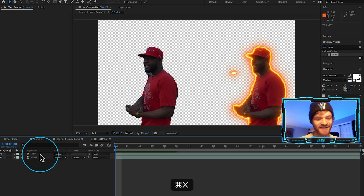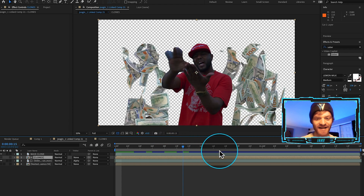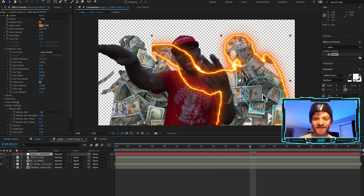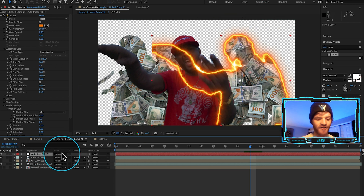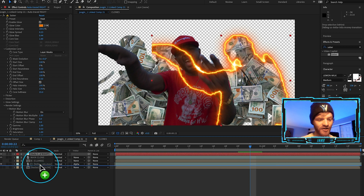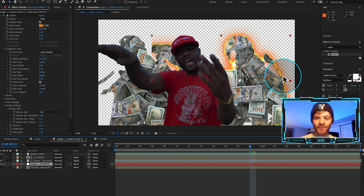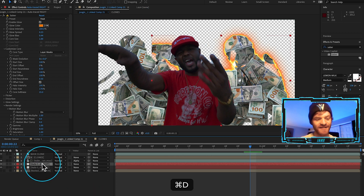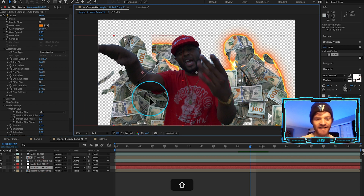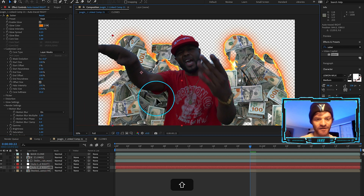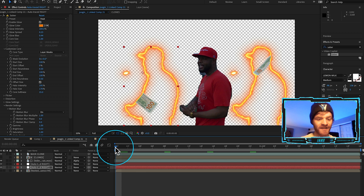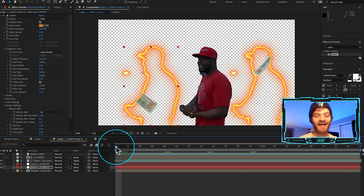I'll hit Command X on the auto trace layer and jump back into the main composition, then hit Command V to paste it. Right now it's sitting on top of everything, so I need to drag it below the falling money layer. Now we have the right clone with a nice glowing outline. I'll hit Command D on the outline layer and drag the duplicate over to match the left clone as well. Then I'll go to frame one and hit the spacebar to let After Effects render out the composition so we can watch it play back at full speed.